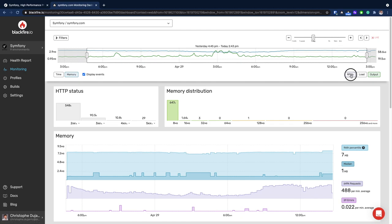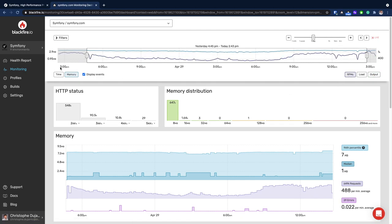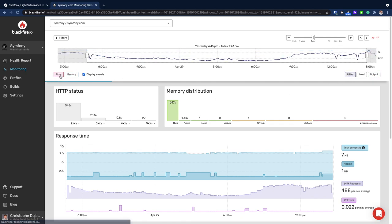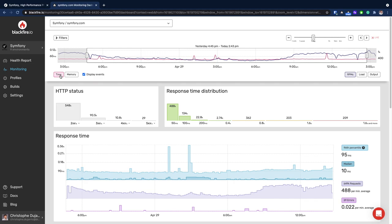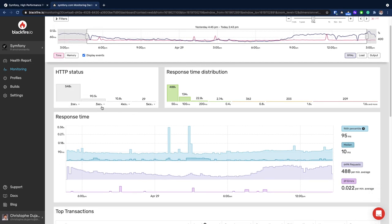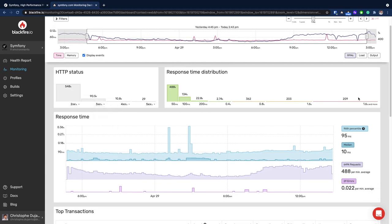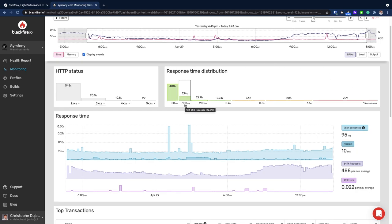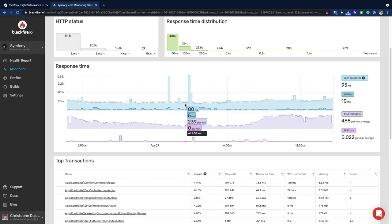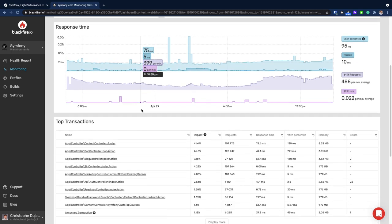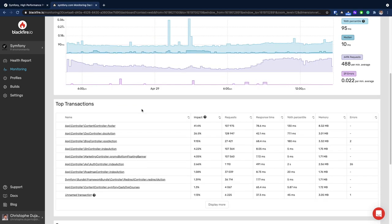Further options enable you to filter out exactly the segment of data which needs attention, such as the response time distribution or a given HTTP status code. The main graph will show you only the selected segment, and the list of transactions will also be updated.